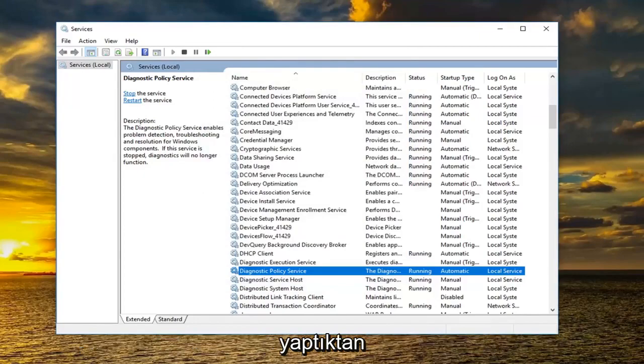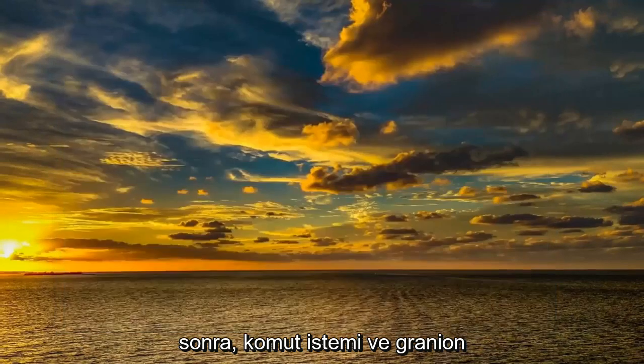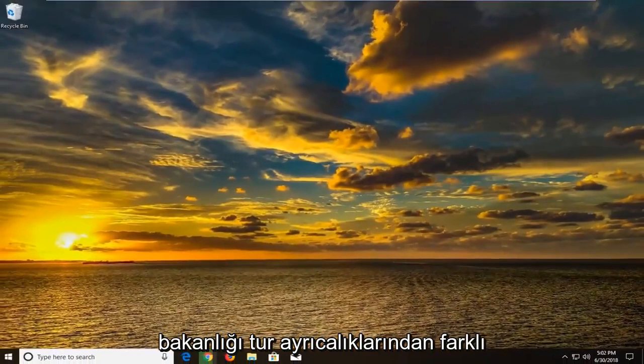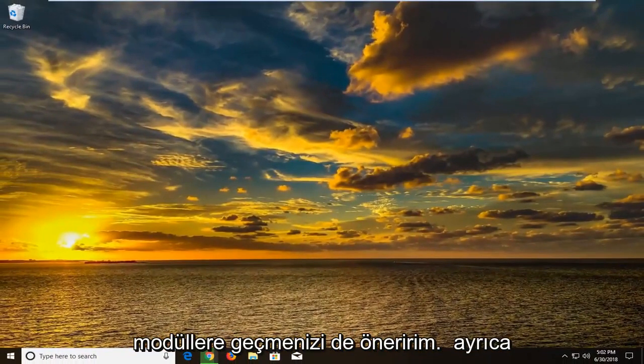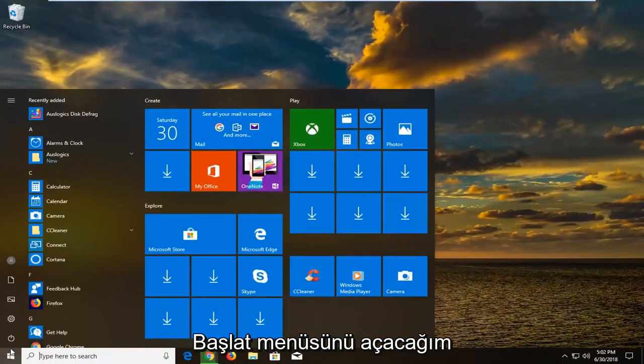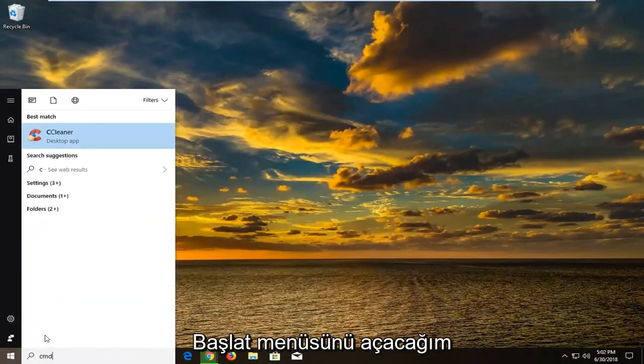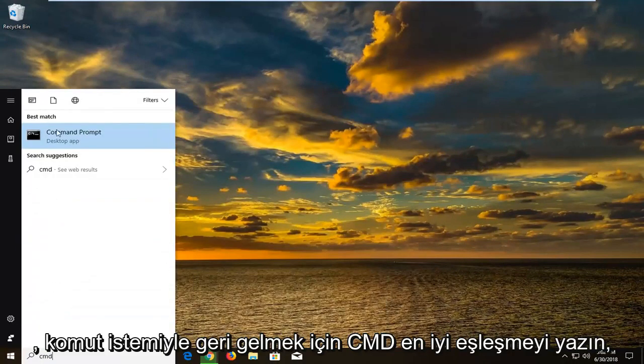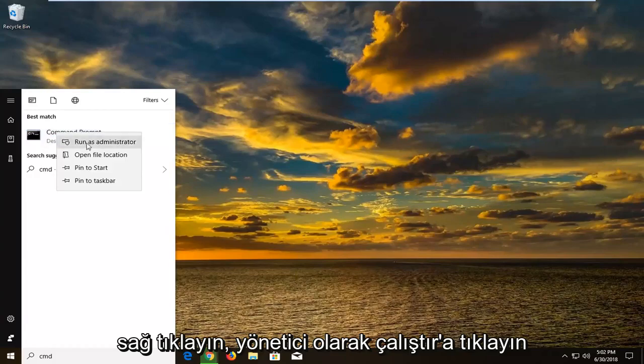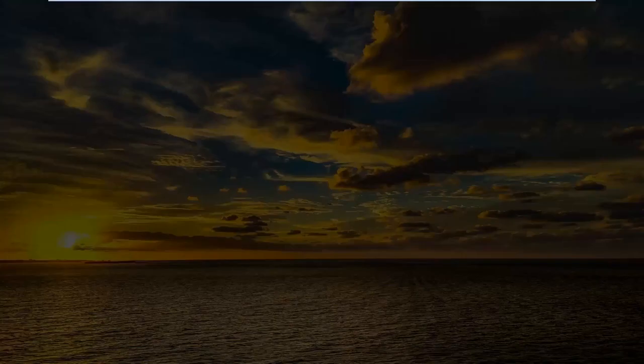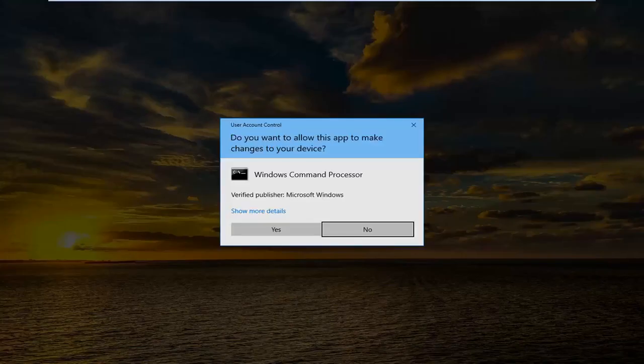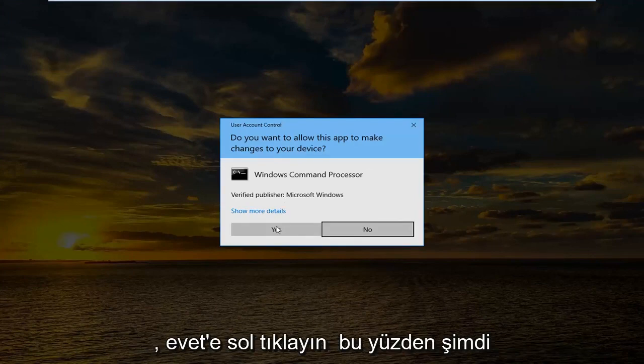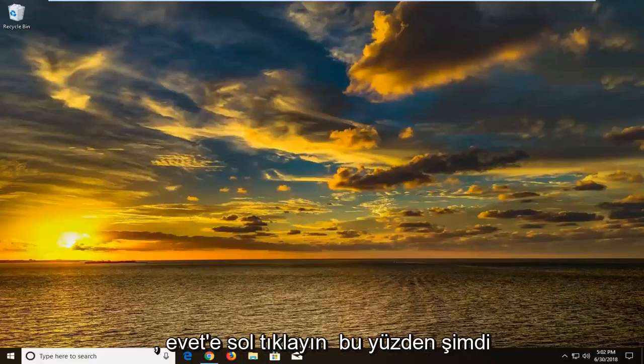And once you've done that I would also suggest going through the command prompt and granting administrator privileges to different modules. So we're going to also open up the start menu again. Type in CMD. Best match should come back with command prompt. Right click on it. Left click on run as administrator. If you receive a user account control window at this time you want to left click on yes.